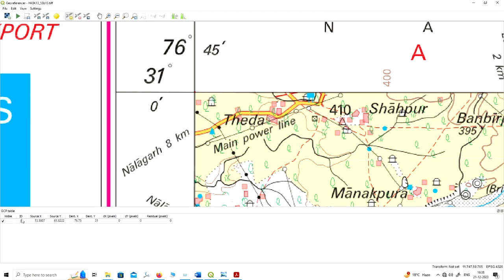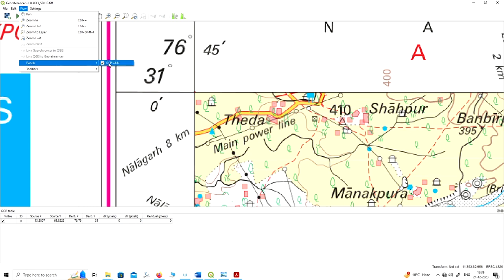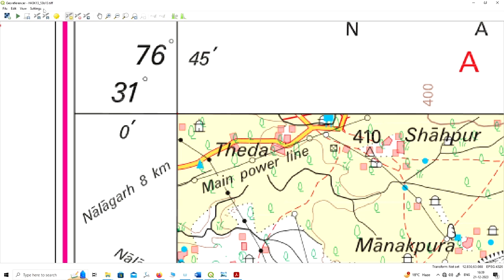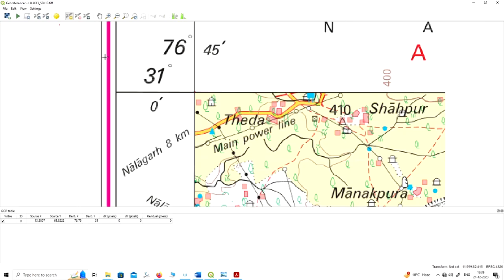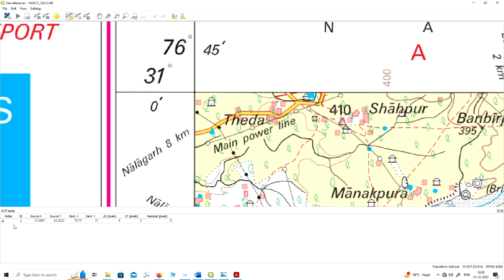At the bottom of your screen you can see the point has been marked, showing the ID, source X, Y, and the associated residual error. The error is not showing yet — when you mark all your points the residual error will appear. If this GCP table is not showing on your window, you can enable it by clicking on the panel option. You can enable or disable the GCP table through the View option.